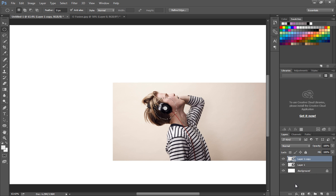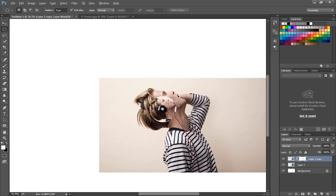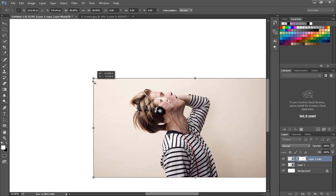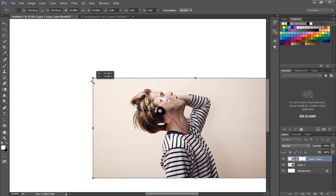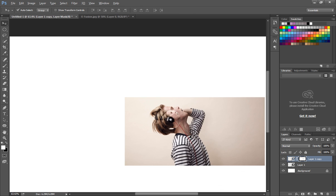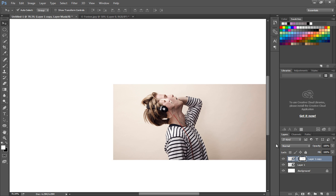With Command or Control Shift and I, you can inverse the selection area. Then click on the mask option to mask out the region. Adjust the size of the image using the transform option. You can also adjust the mask area.